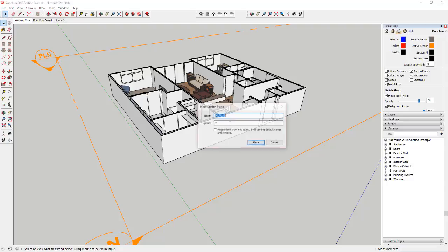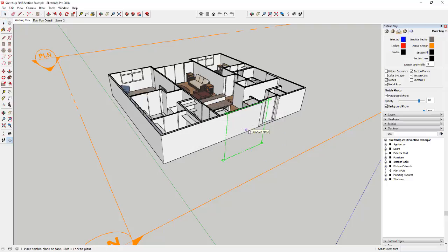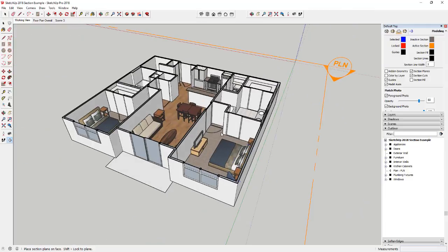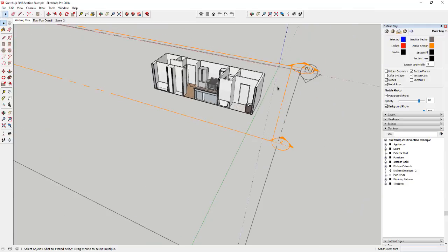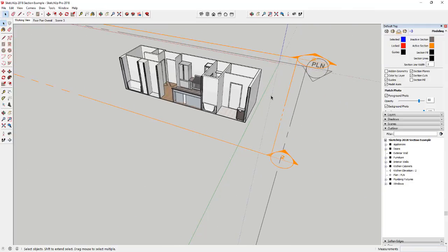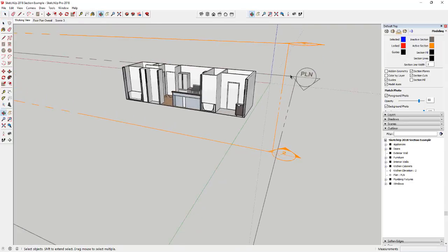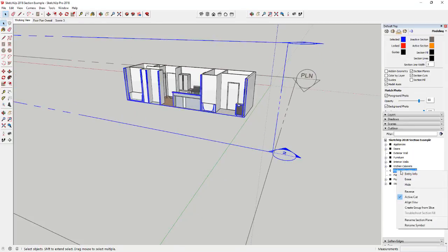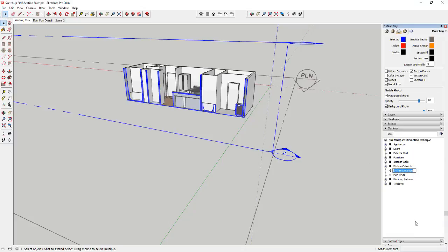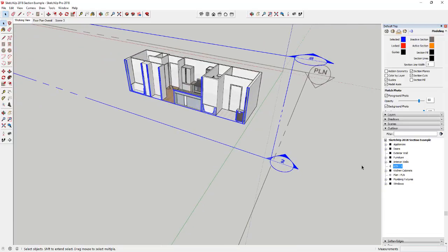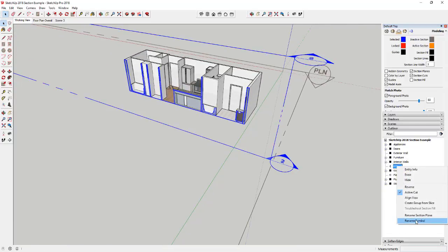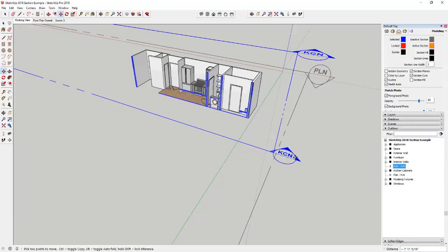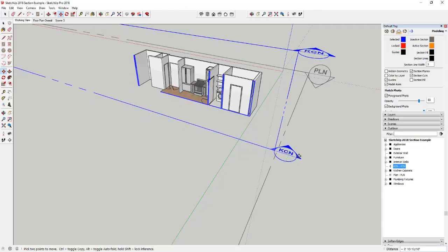And then also the other thing that you can do is you can also manage the cuts that you have in your model using the Outliner. So like for example if I wanted to do a kitchen elevation section plane, I could add that in here and I could either name it over here off to the side or I could also just call this Kitchen or KCN or something like that. I need to rename the symbol, so I could do KCN. So now you can see this is your kitchen elevation and you can move this back and forth.